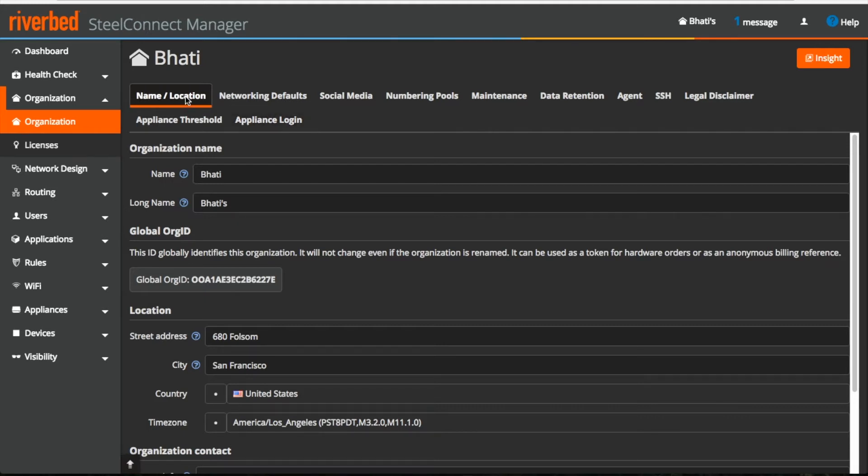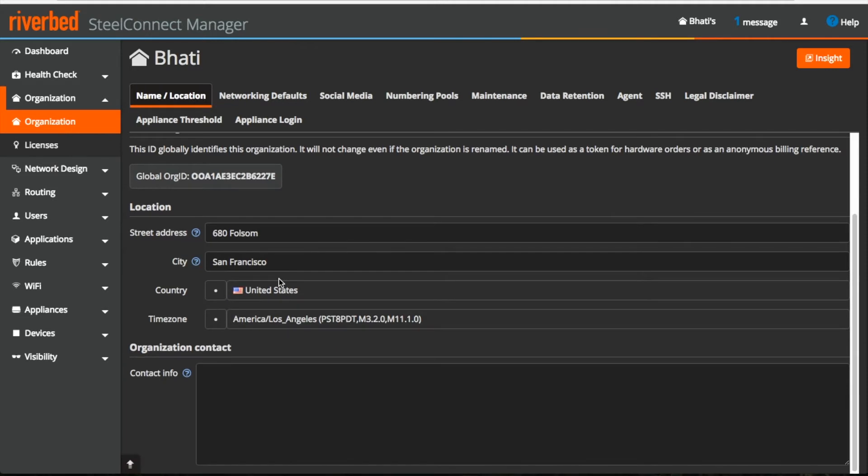Under name and location, I can update the name of my organization. This is my global organization id, which is used to uniquely identify my organization. I can also update the location and the organization's contact info.